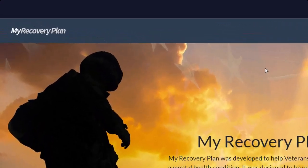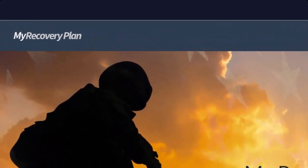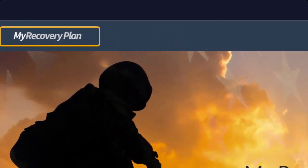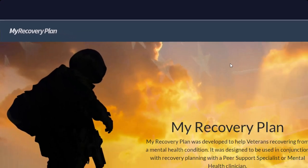In the upper left hand corner is the My Recovery Plan logo. No matter where you go in the site, you can always select the My Recovery Plan logo and you will be brought back to the home page.